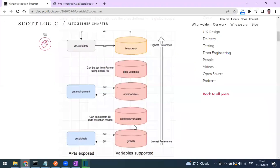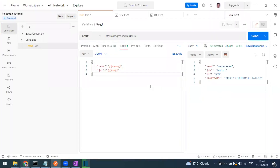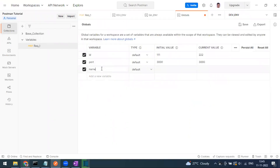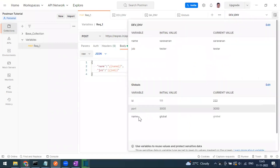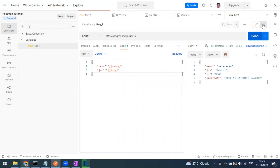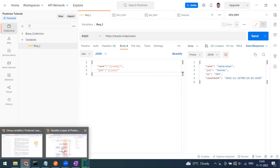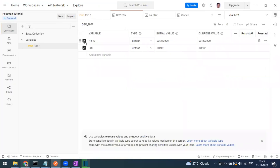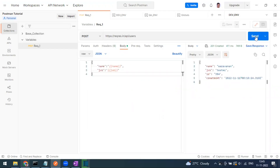Regarding priority, I'll cover a full comparison in a later video. Global has the lowest priority. If you click on the global variables and edit, I'm going to define the same variable name 'name' with value 'global'. Now I have the same variable name coming from both the environment and the global. With dev environment selected, sending the request will take values from the dev environment, not from global, because environment has higher priority than global. If I uncheck the name from the environment variable and send, it takes the value from global — showing 'global' as the name.